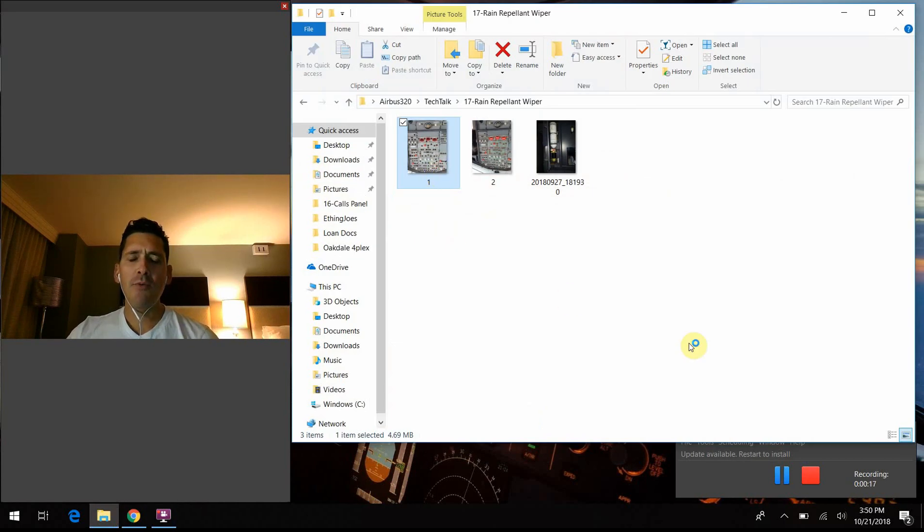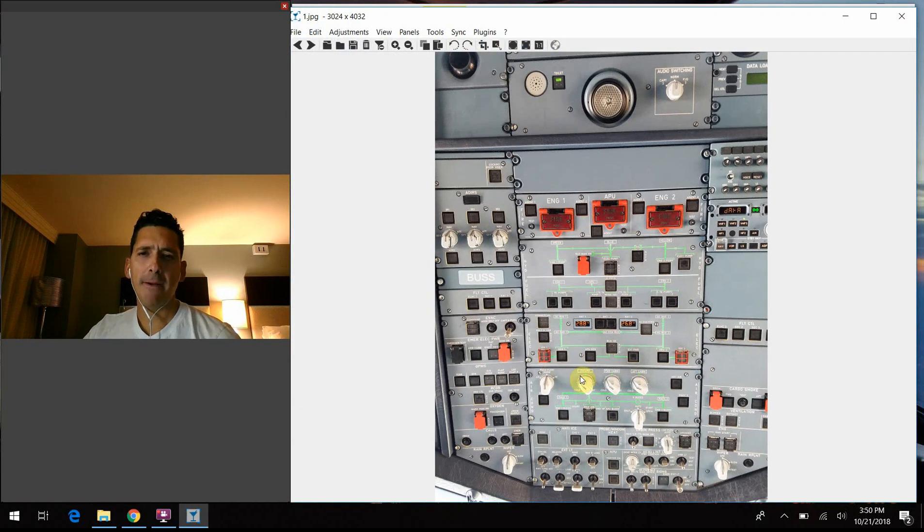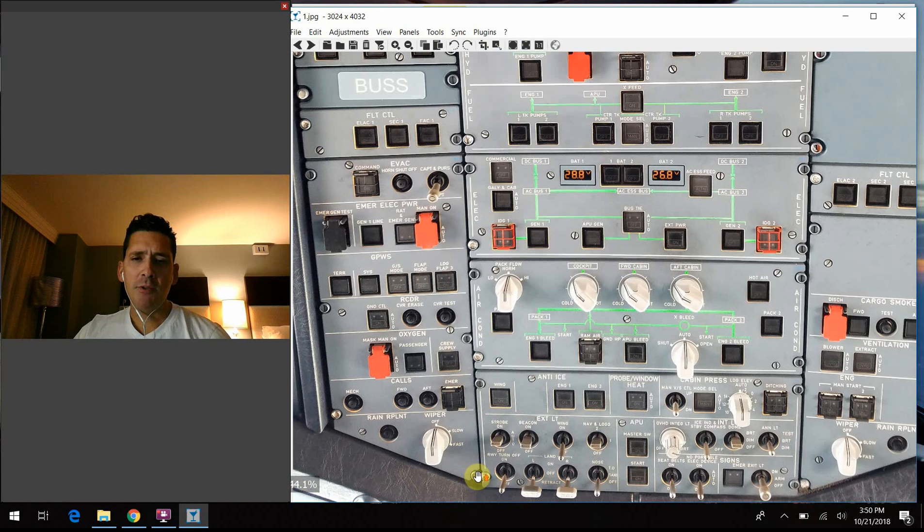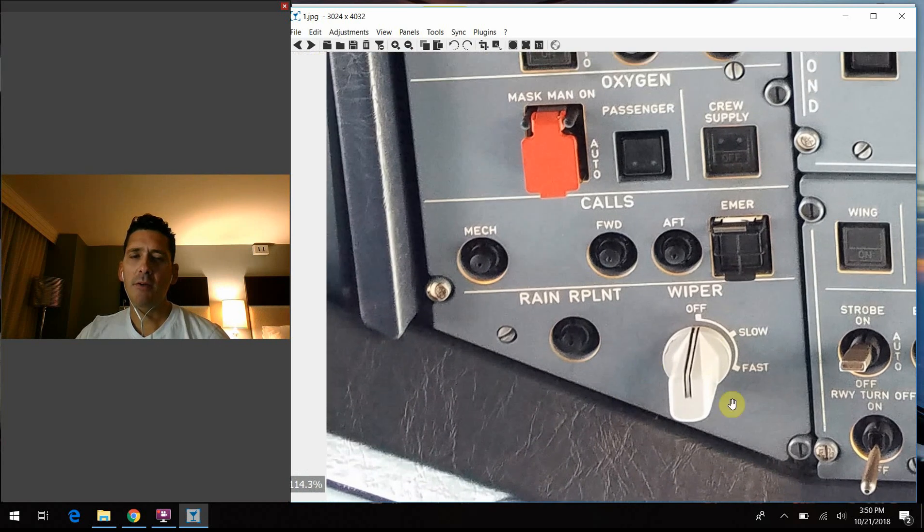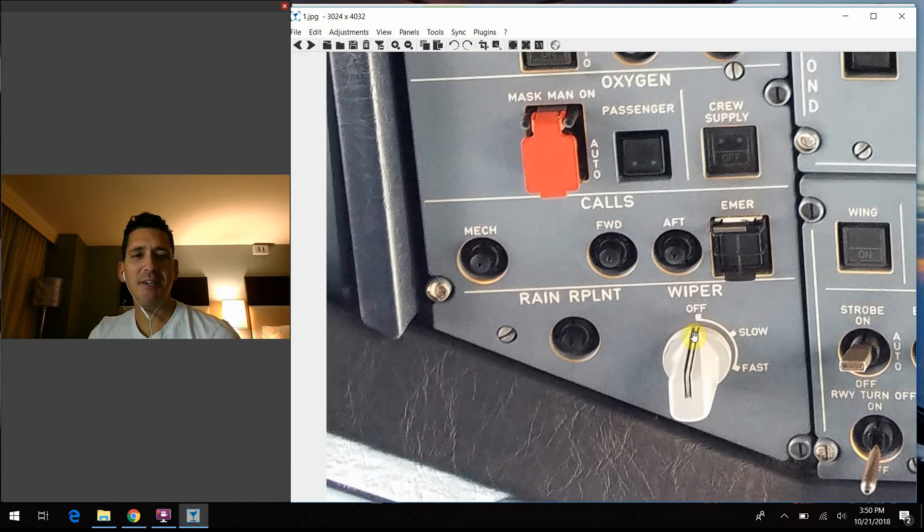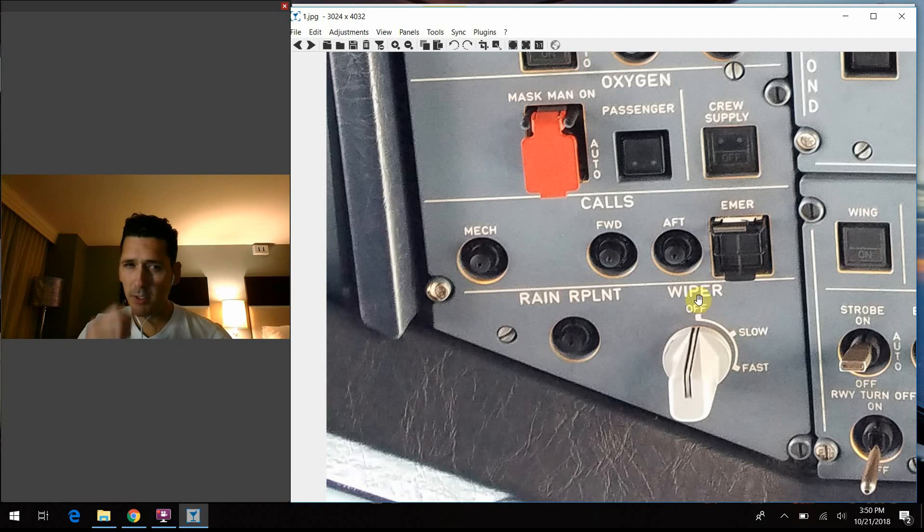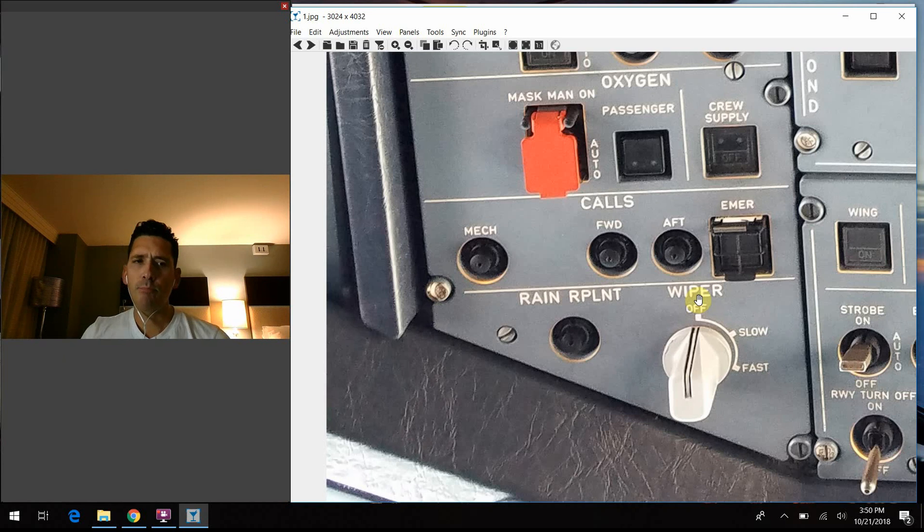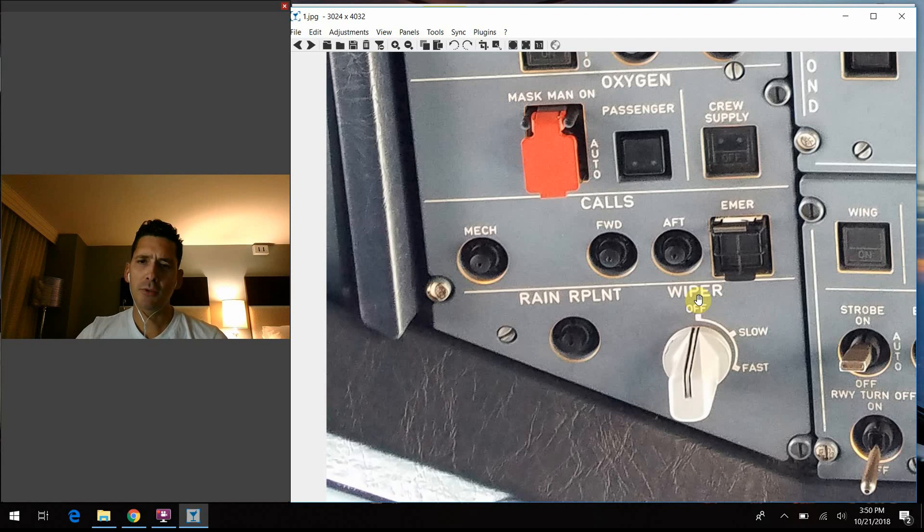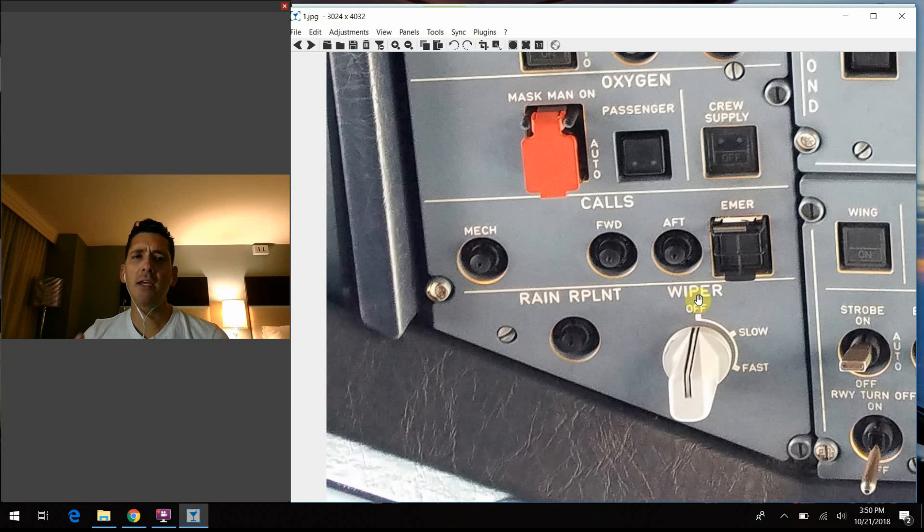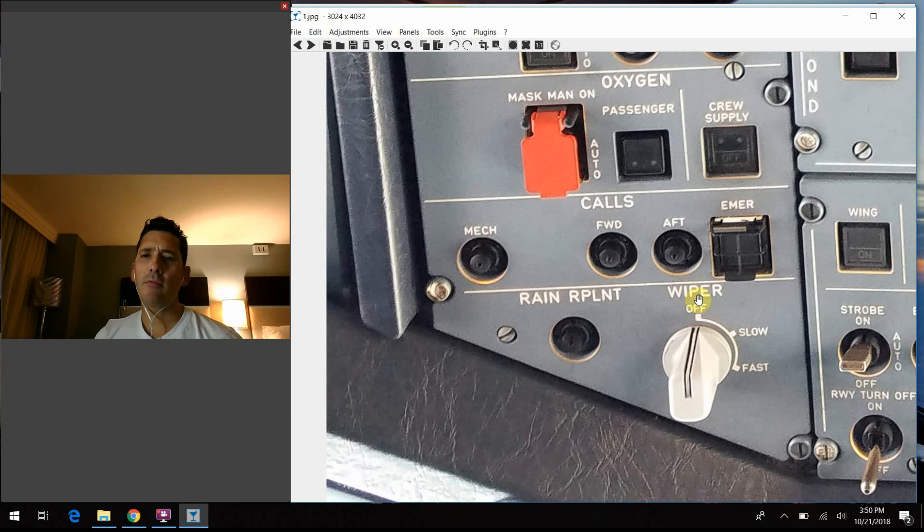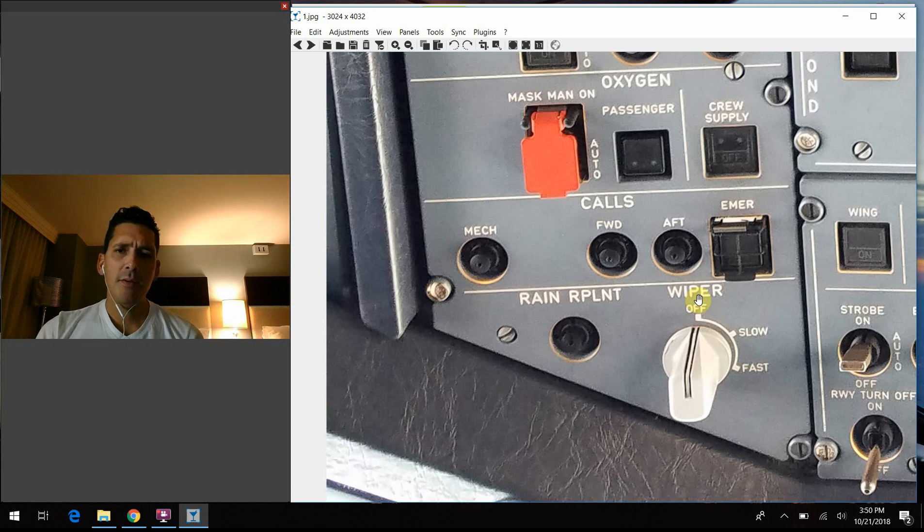We're going to continue our discussion where we left off last time, moving down the left side of the overhead panel on the Airbus. We have one small area left to talk about, so today's discussion will be shorter. It's the rain repellent and wiper section on the overhead panel. Right off the bat, both the captain and first officer have their own control—there's a mirror image on the other side. We're looking at the captain's side here. You each have individual control over the rain protection on your windscreen.